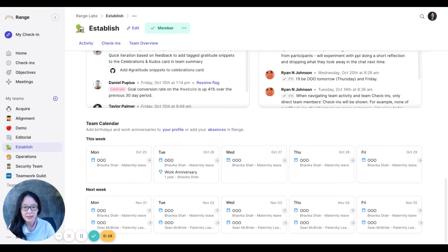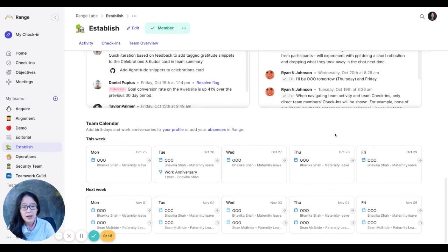So that's it. Let me know if there's anything that you would really like to see on the team dashboard, because we're going to be iterating on it.